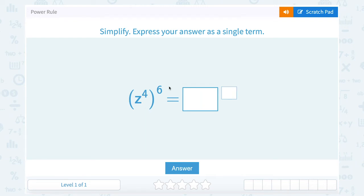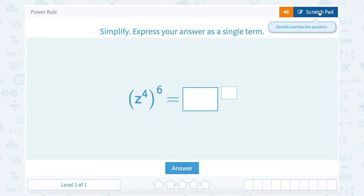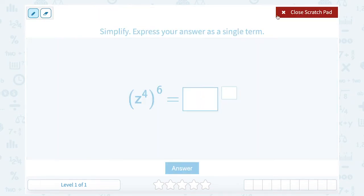I have z to the fourth power raised to the sixth power. The power rule is when we have an exponent raised to another exponent, and the rule is we can simply multiply those powers together. Now, to show you for the first problem why that works — when we have z to the fourth raised to the sixth, that means we've got z to the fourth times itself six times.